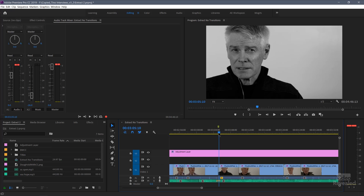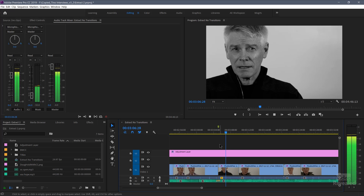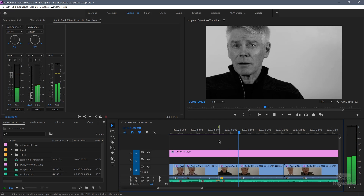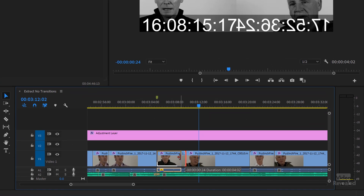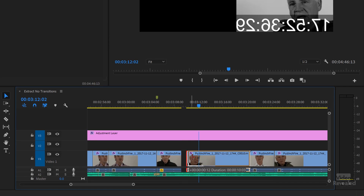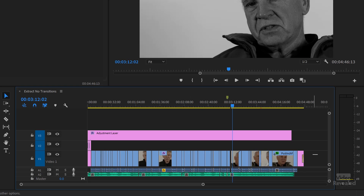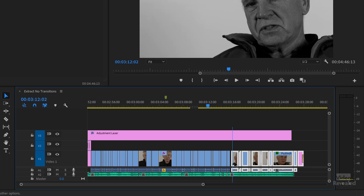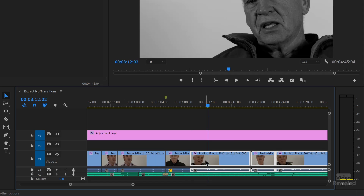So let's listen to this edit here. We've got an interview with several people and there's a space at the end of this clip and a space before this clip. You hear there's this empty space and it's not needed. Here's what most people will do: they'll trim this clip, trim that clip, zoom all the way out, select everything, zoom all the way back in, and then move those clips over. It works, but that's a heck of a lot of work.